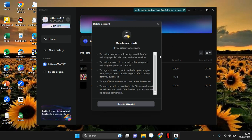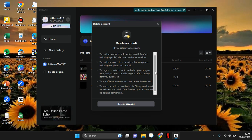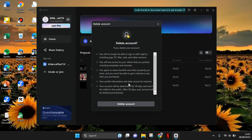After you verify your identity, CapCut will ask you once again if you're sure you want to delete your account, because when you delete your account, this will happen: you will lose access to your videos and you'll lose your projects. When you are sure you want to delete the account, you can just